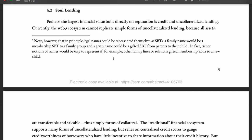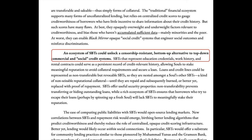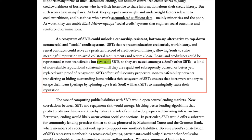Moving on to soul lending — we already talked about under-collateralized lending and credit scores. Currently, centralized systems that calculate creditworthiness have bias toward minorities and poor people who don't have sufficient data about their financial transactions. SBTs could unlock a censorship-resistant, bottom-up alternative to these top-down commercial and social credit systems. Loans and credit lines could be non-transferable but revocable SBTs; once loans are repaid they can be burned or replaced with a proof of repayment. This prevents borrowers who create new wallets to escape loans, since they will lack SBTs to prove creditworthiness.